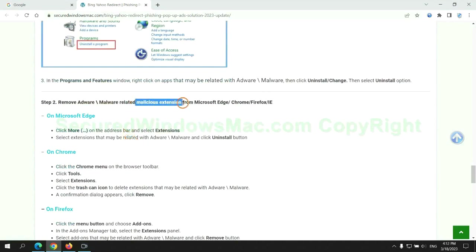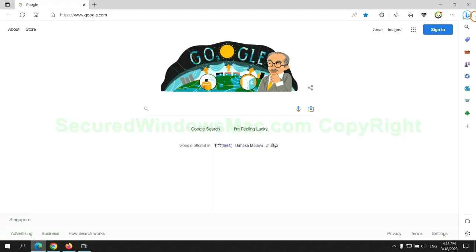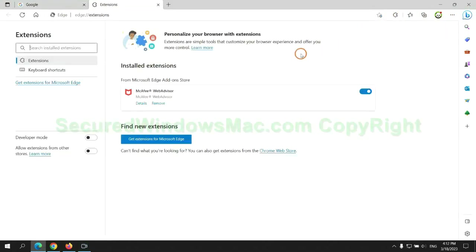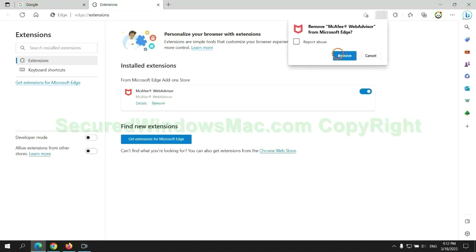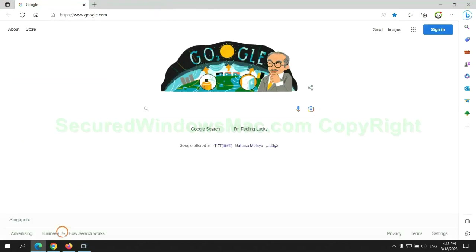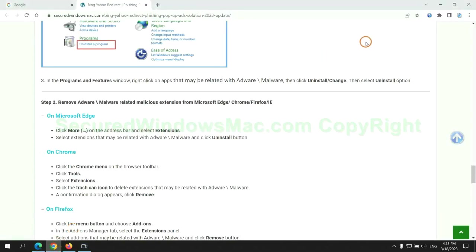In step 2, we need to remove malicious extension on web browser. First remove extension on Edge browser. Then remove extension on Chrome.